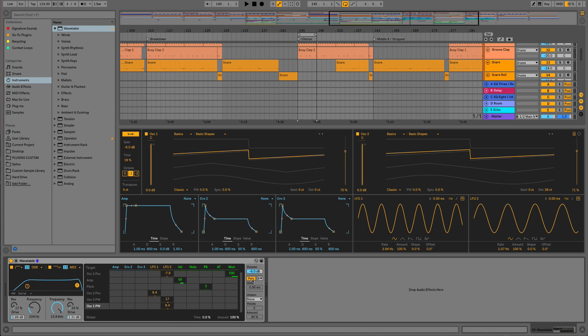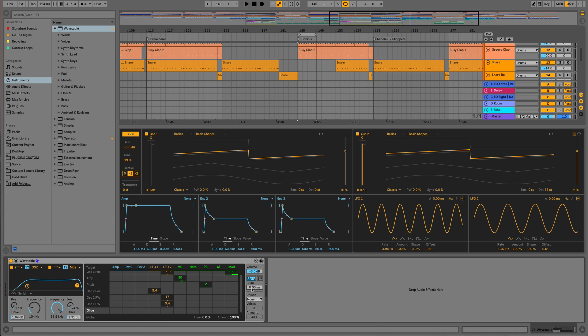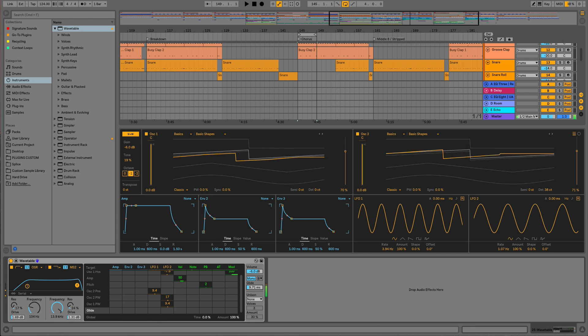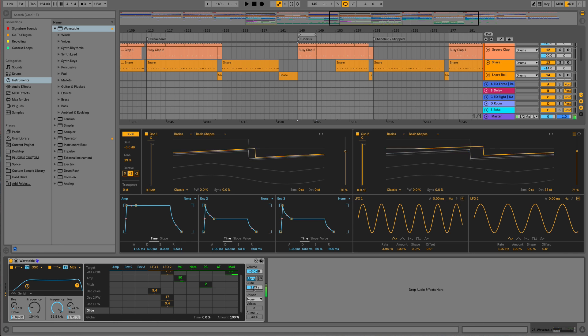We could do that by setting this to mono and using the glide function, and by jumping from a high note to a low note. So I'll just show you this here. As you can tell, that's quite a classic hoover sound and you can really start to tell what the patch is supposed to be now.